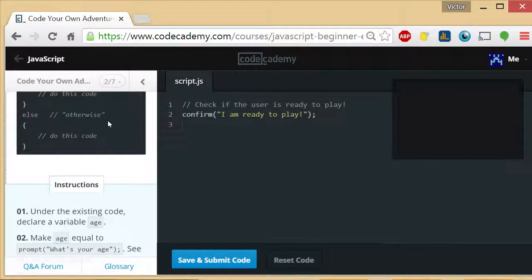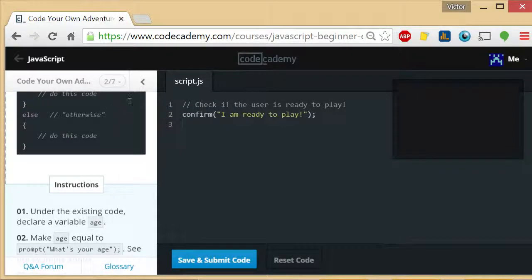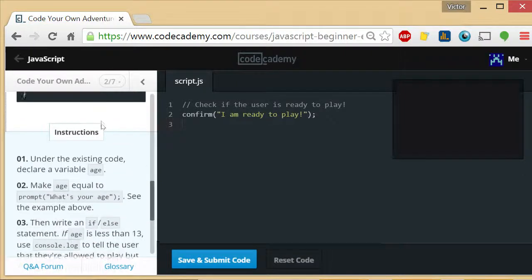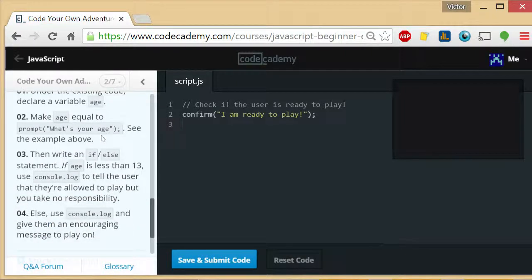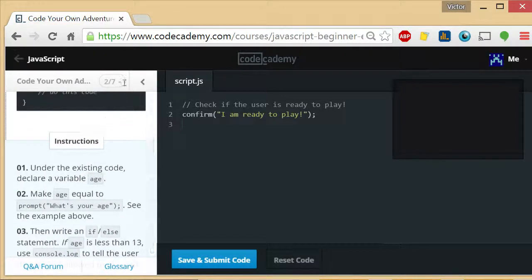Welcome to Code Your Own Adventure, exercise 2 of 7. I am the coding teacher and I'm here to teach you how to code. This one's actually really interesting looking. This is the first what I would call a real full program.